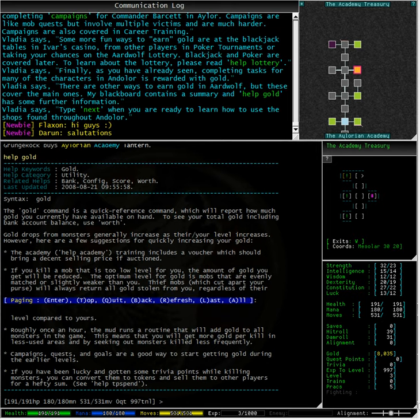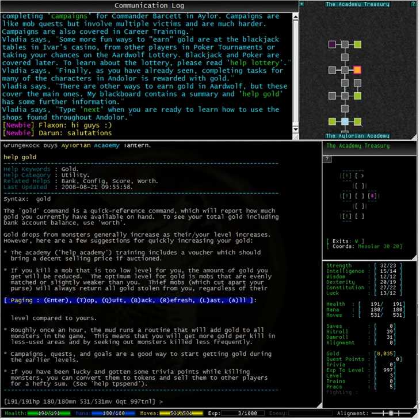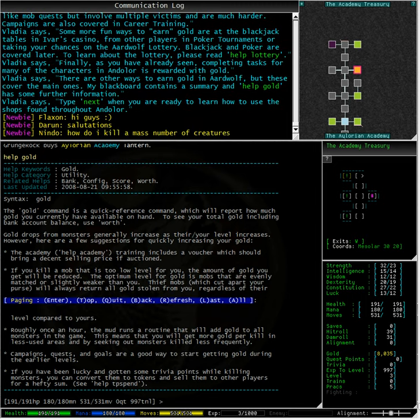As Vladia mentioned, campaigns, quests, and goals are a good way to get gold, especially for newbies like us. Trivia points are mentioned here too. It sounds like these are very useful as well, as we can sell them to get gold. I wonder how we can sell them and how much we can get for one. I'm sure we will find this out soon enough.